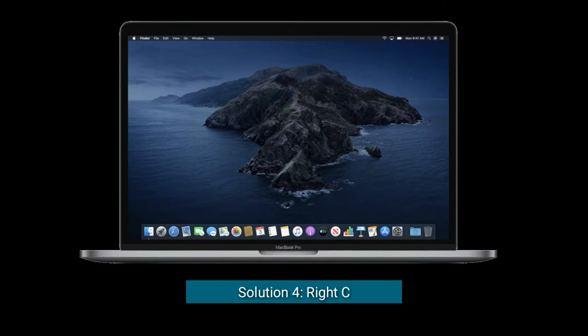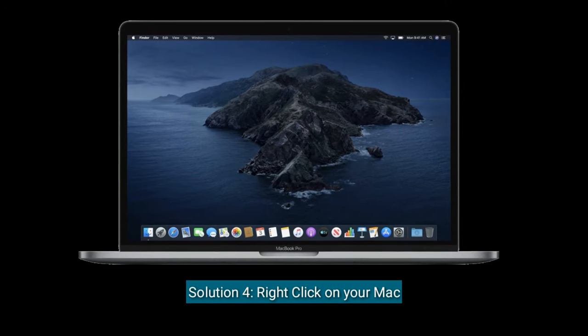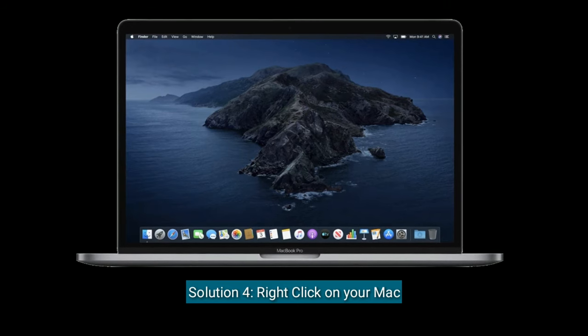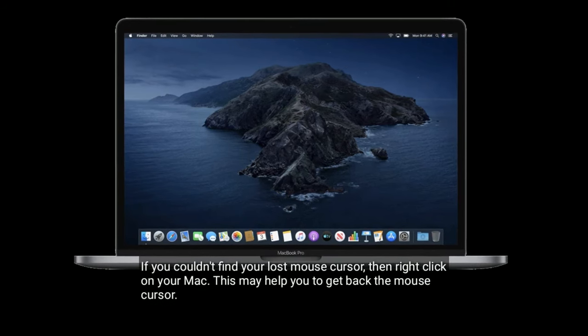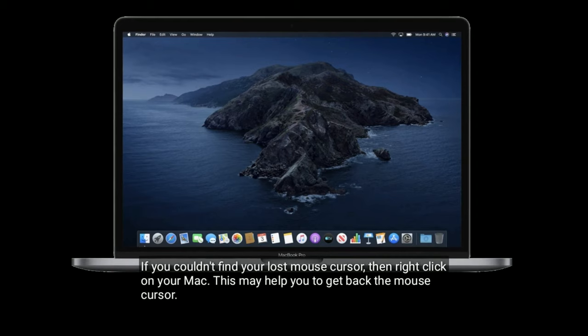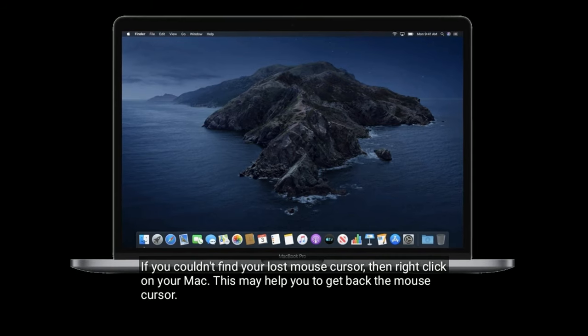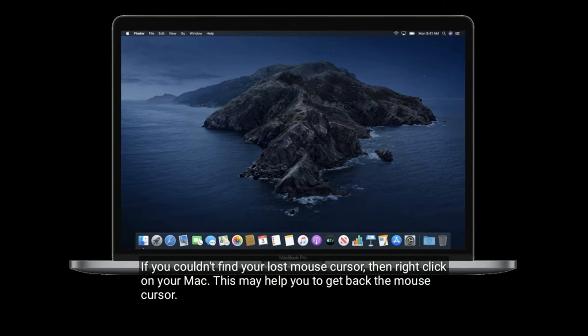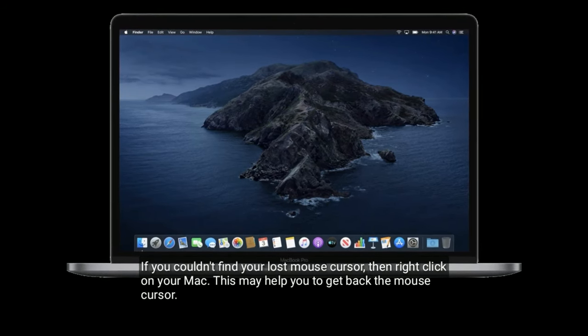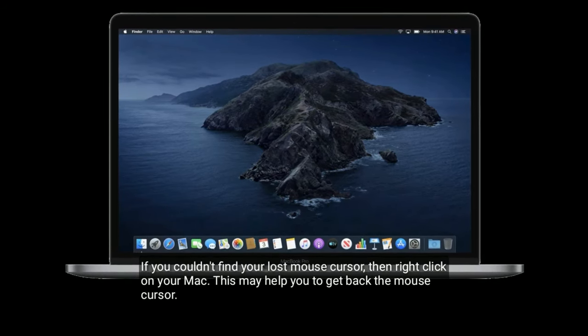Solution four is to right-click on your Mac. If you couldn't find your mouse cursor, then right-click on your Mac. This may help you get back the mouse cursor.